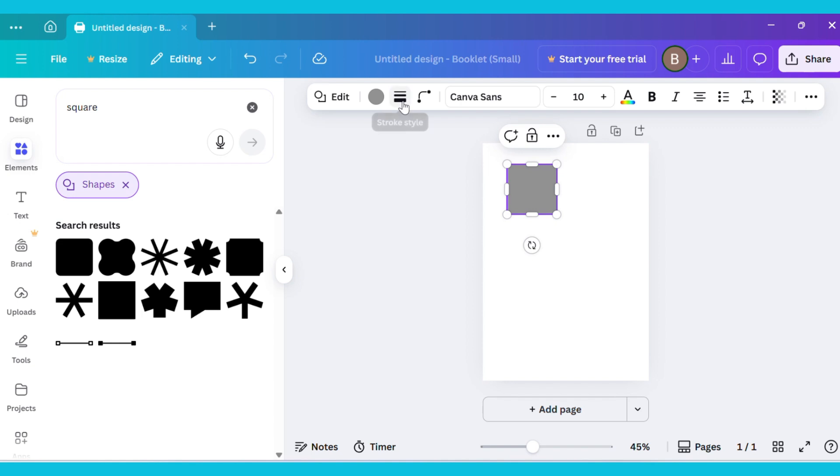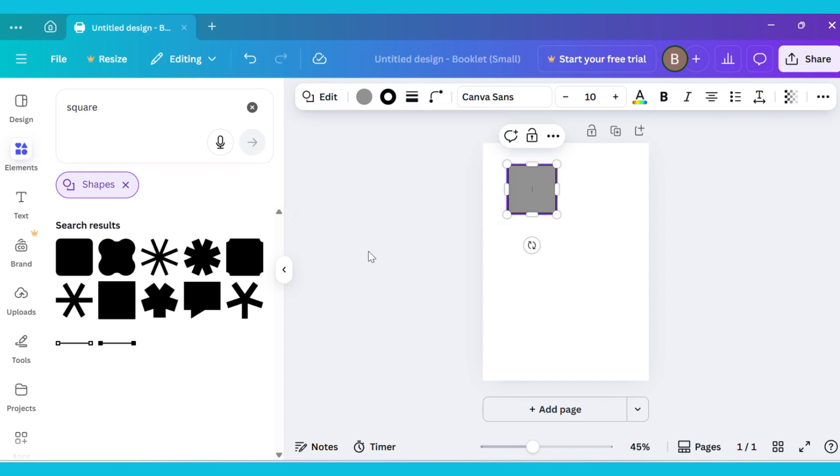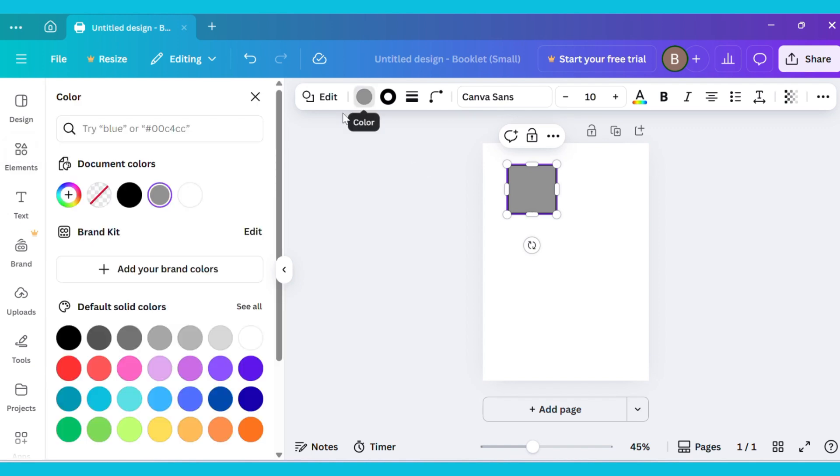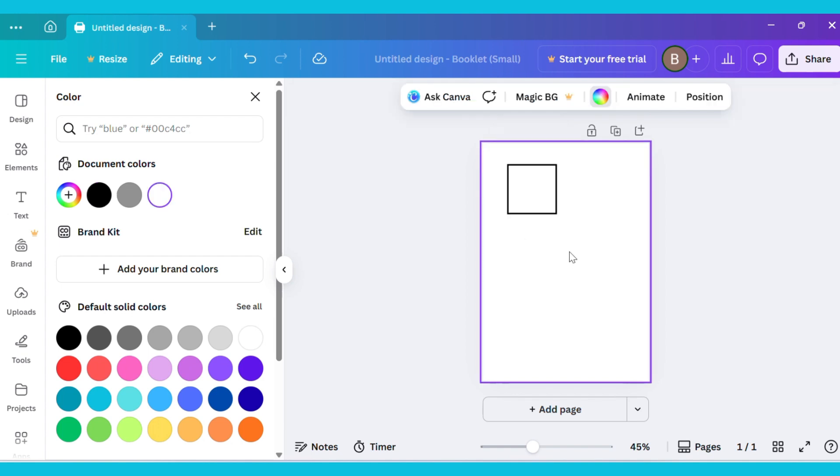Now, go to the Stroke Style section and select the Line option. Increase the stroke weight as much as you like. Next, click in the center of the shape and choose this option, then click on Transparency. This will make the inside of the shape transparent and give it a border-like look.